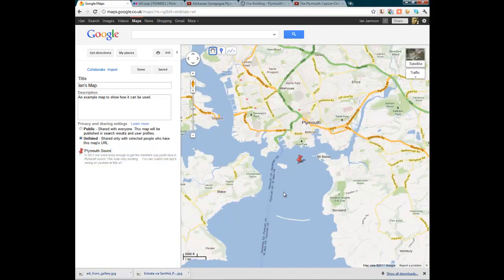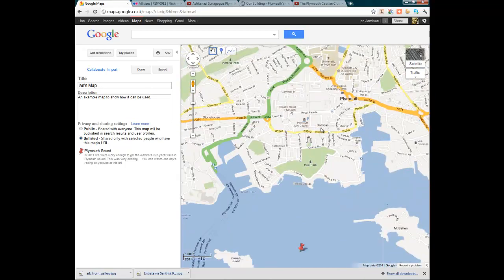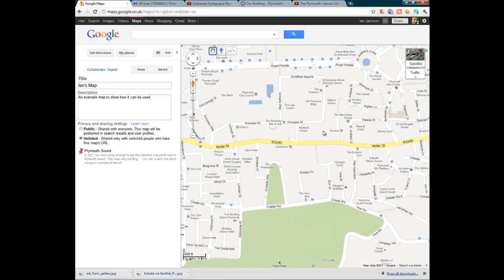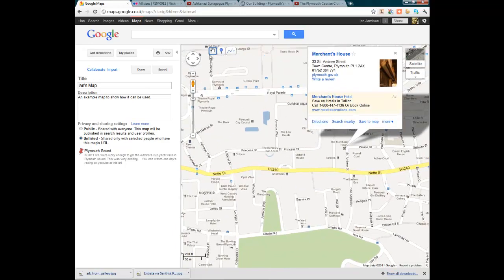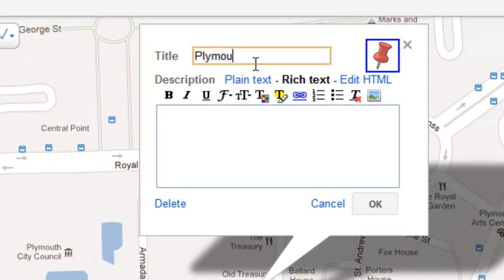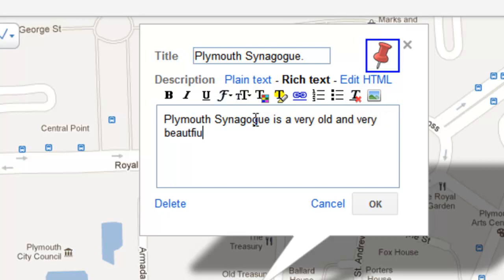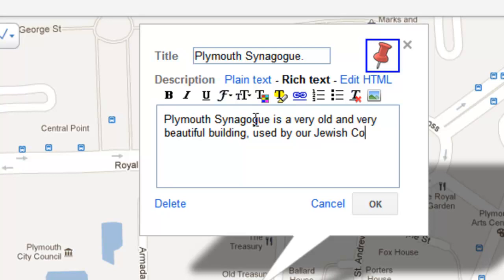I'm going to add one more example. Let's zoom in a bit more and put a marker here — because this marker represents a place of worship. We haven't got many non-Christian places of worship in Plymouth; in fact the synagogue is about the only one I know of, so it's quite an interesting example. Plymouth Synagogue is a very old and very beautiful building used by our Jewish community for worship.